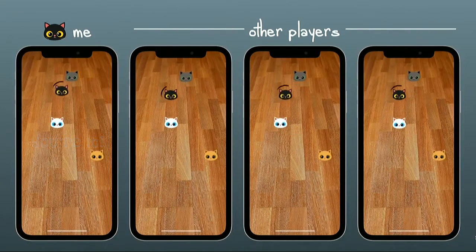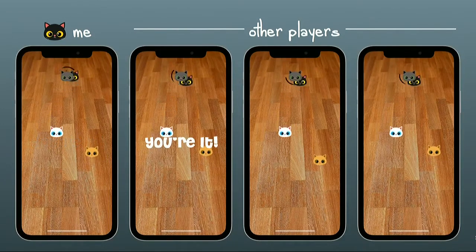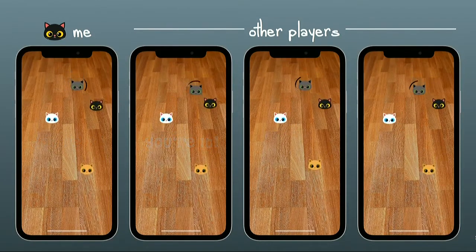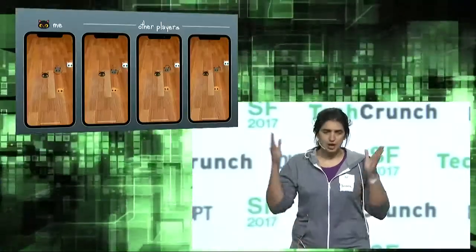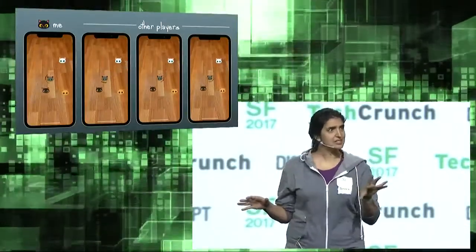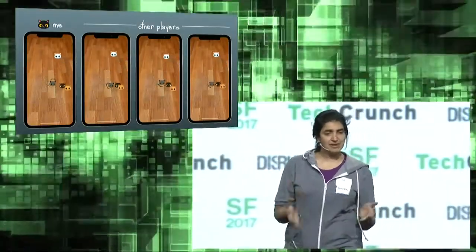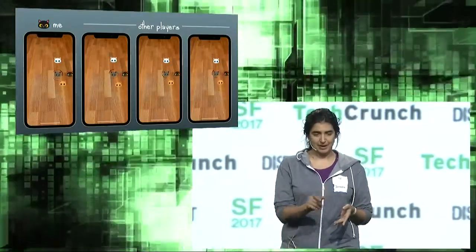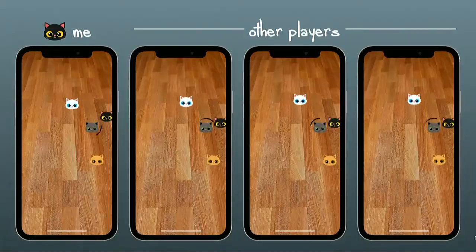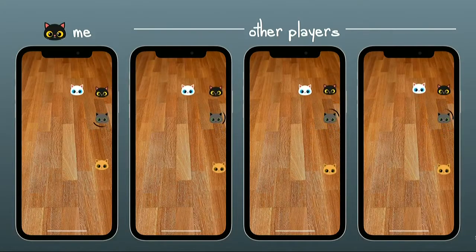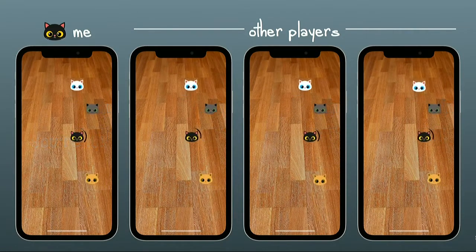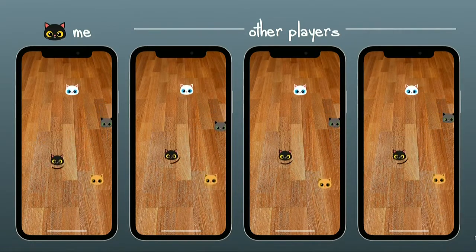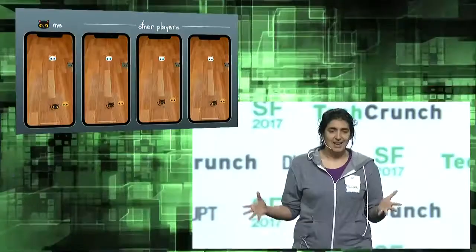So here's our game. Neil is the one all the way on the left. A traditional game uses a server, talks to a server, but here the devices are talking to each other. Every time Neil makes an action — he's a black cat, by the way — if he goes up and goes down, he goes that way. The phones gossip with each other and come up with a consensus about the state of the game.